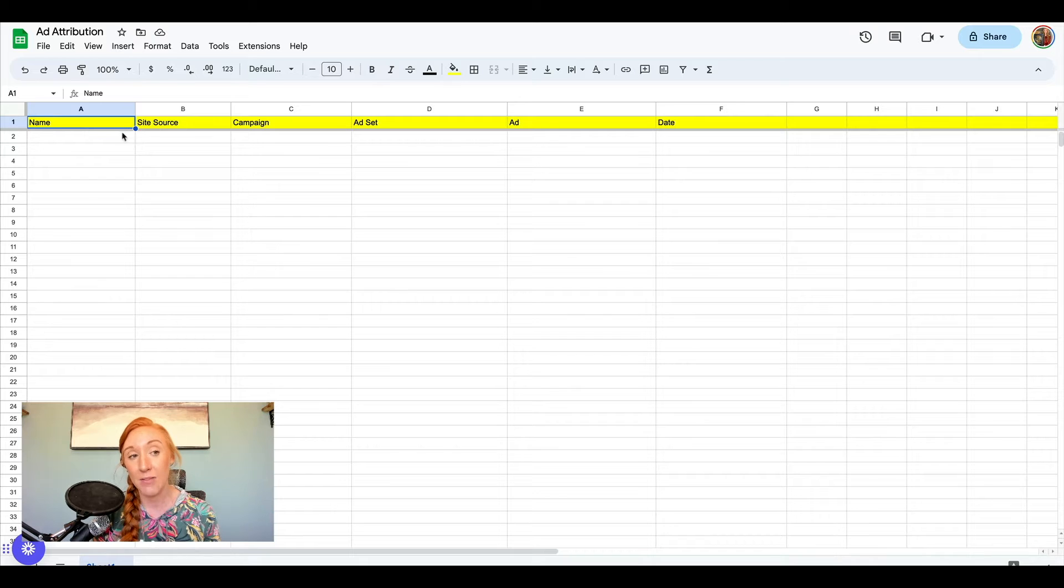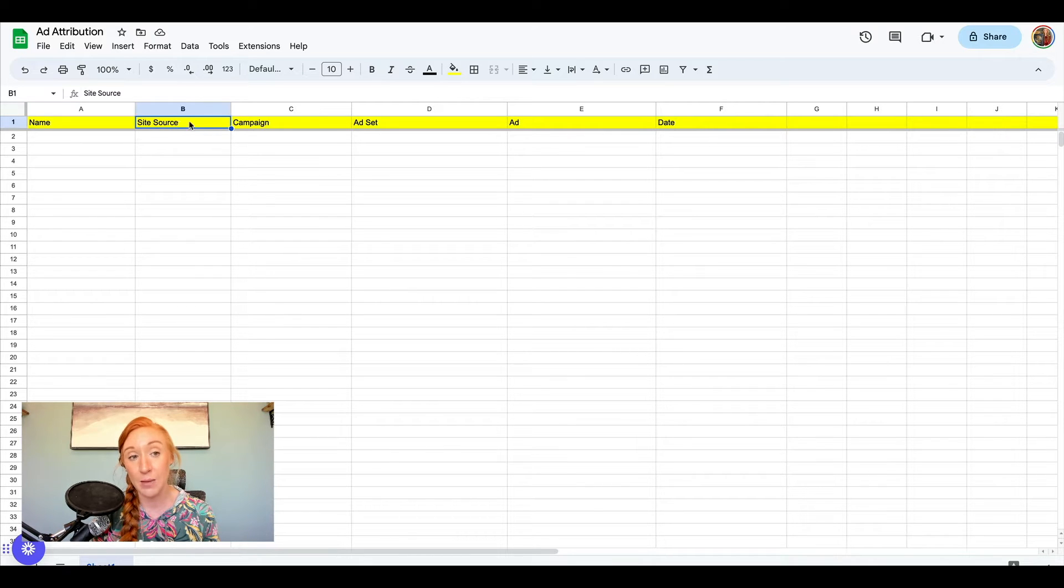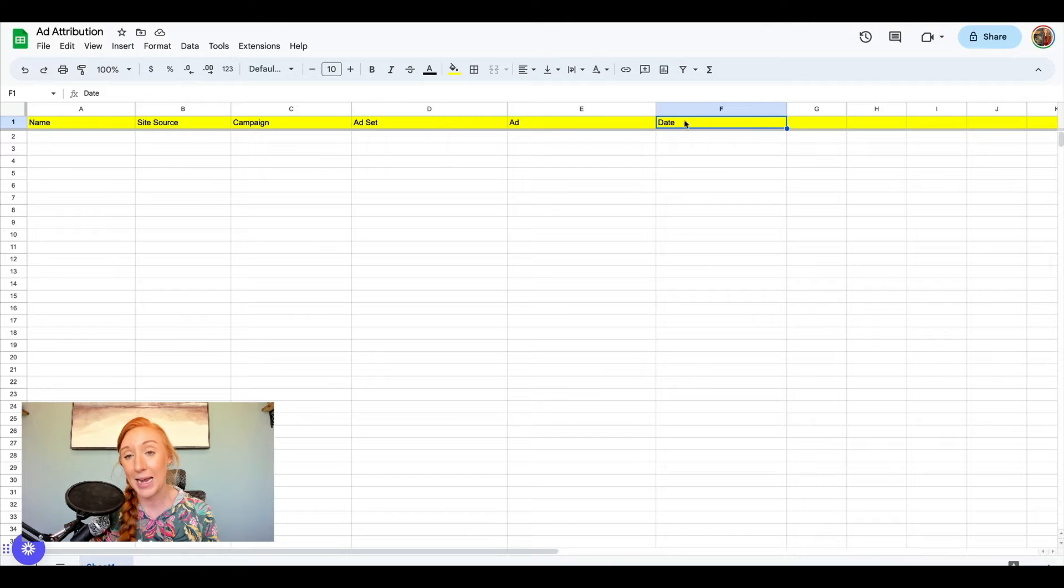I'm going to give it a couple of different column names: name, site source, campaign, ad set, ad, and date.